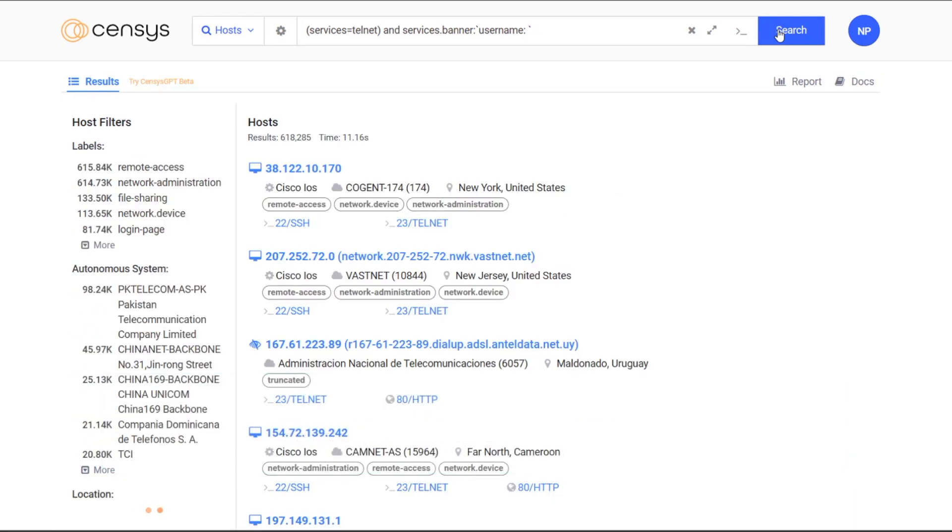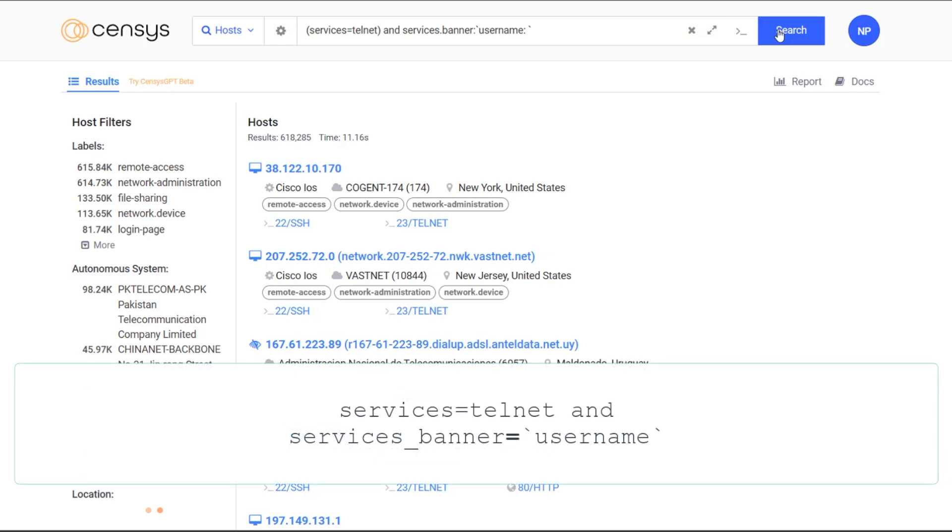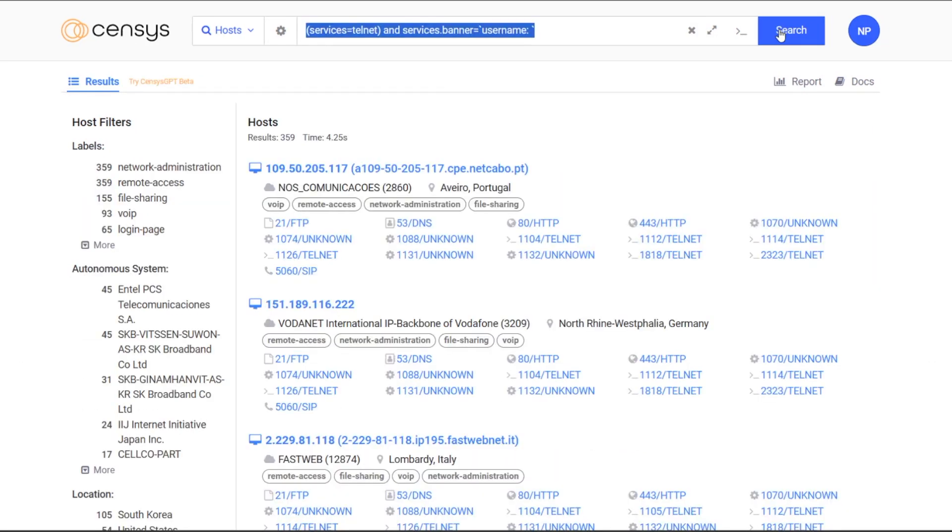But I know my build protocols. My machines don't have phrases like username. They have the exact phrase username. So let's change the syntax of this query a little. We'll change our fuzzy colon designation here for an exact match equals. I can now see all assets on the internet with telnet exposed with an exact match for username in the banner.